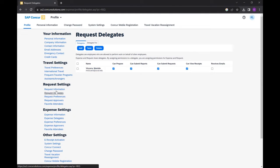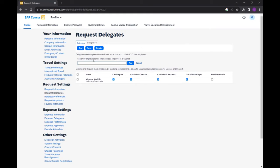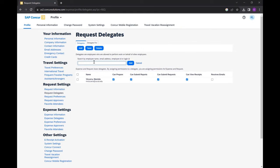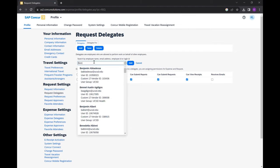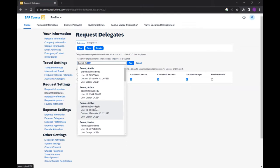In the Delegates tab, select Add, then in the Search field, enter the last and first name of the employee. Select the employee that you wish to become a Delegate for you.